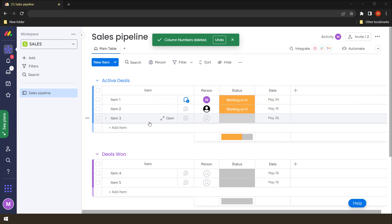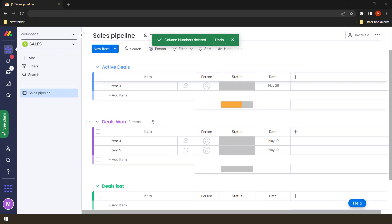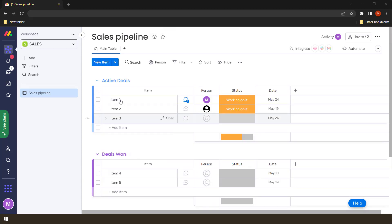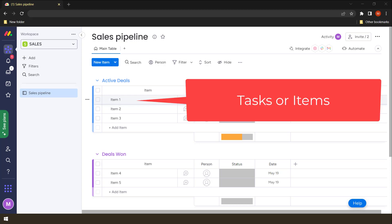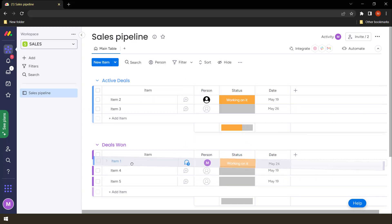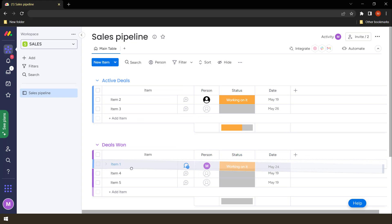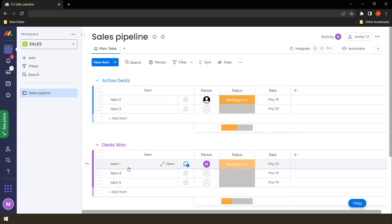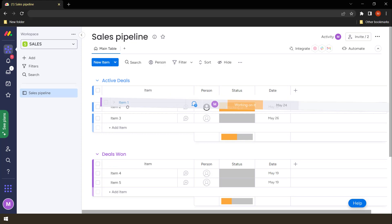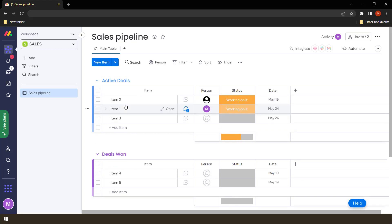These groups allow us to create things like these pipelines where we can move a certain task from one end to another. So we call this a task. Once it's done, we can even move it to this other part. So we are moving this to the deals which are won. We can even move it back.